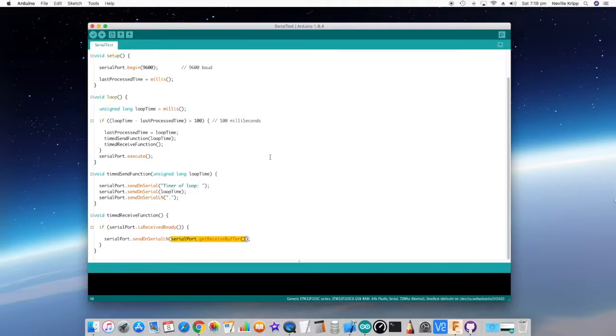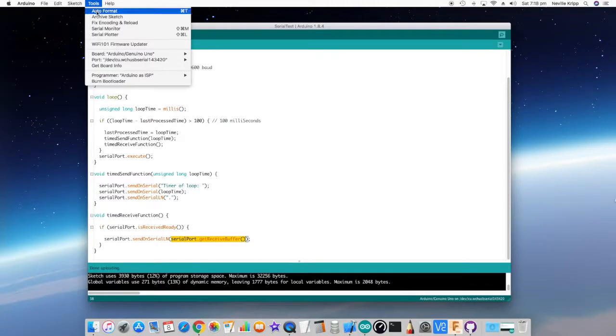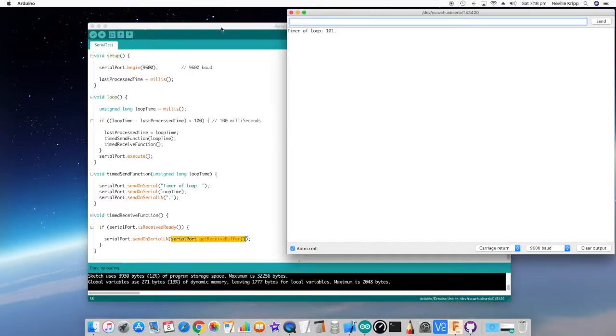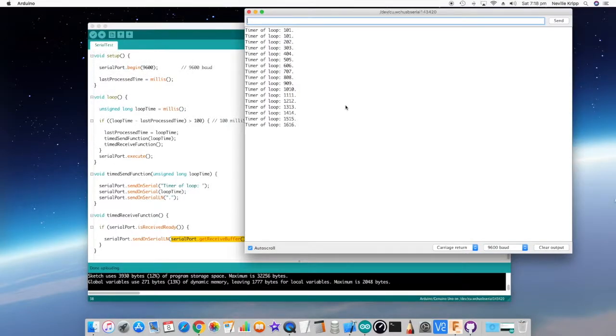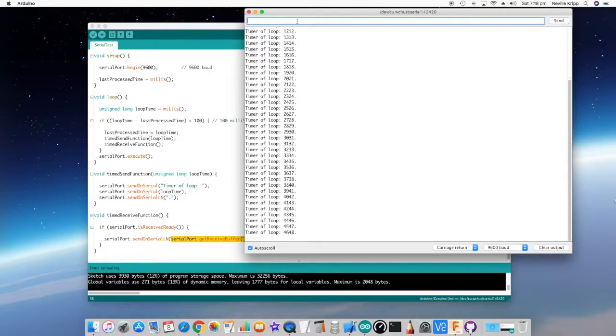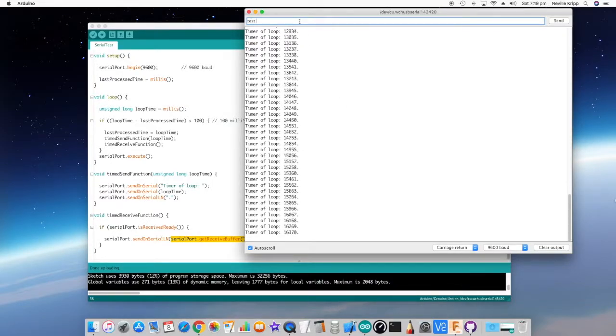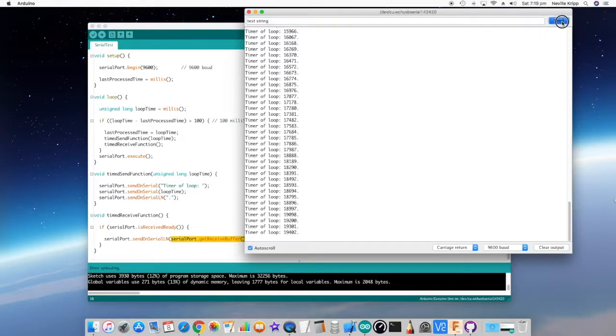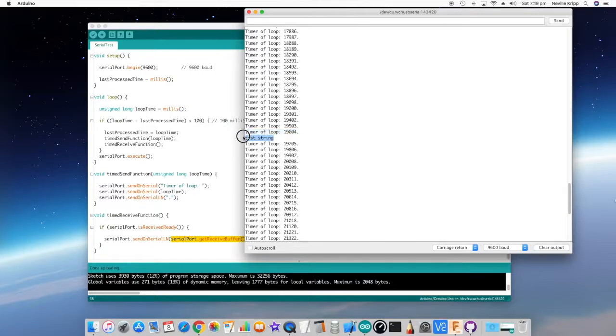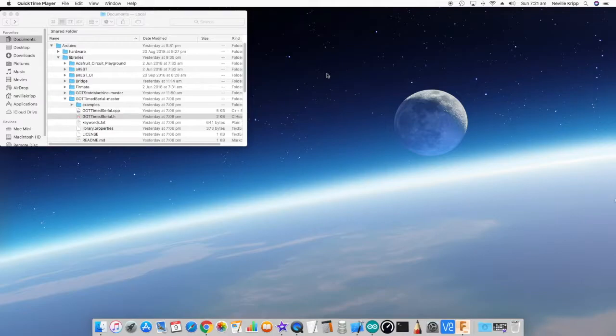So I've actually already got that running on the Arduino. If we open the serial monitor, we can see that that data is streaming out. And if we send some data, send, you can see that that actually got echoed out in between that data.